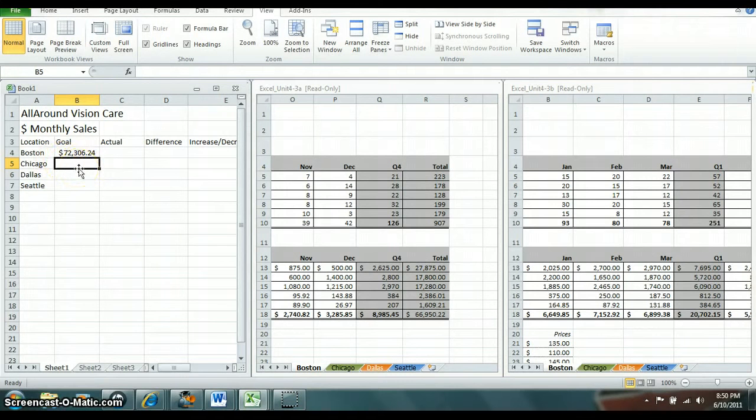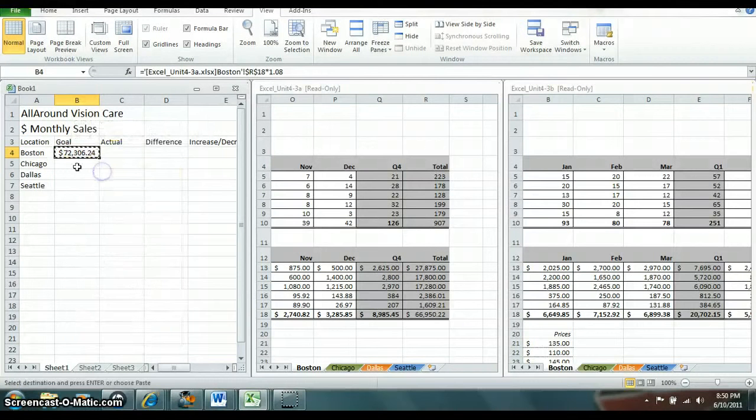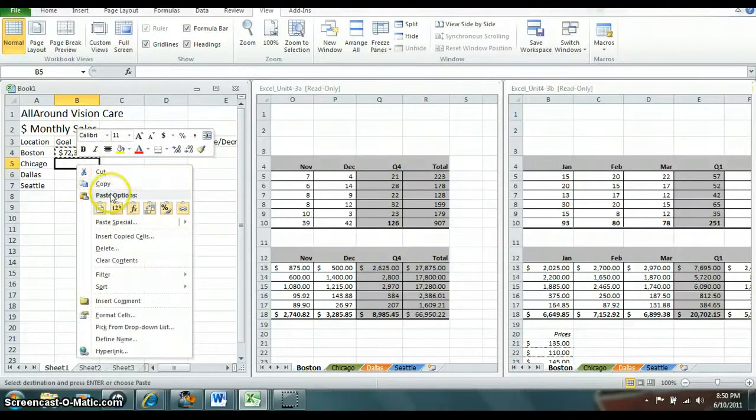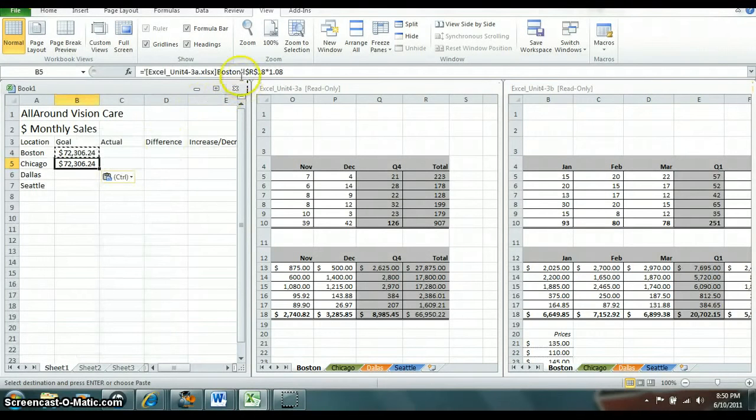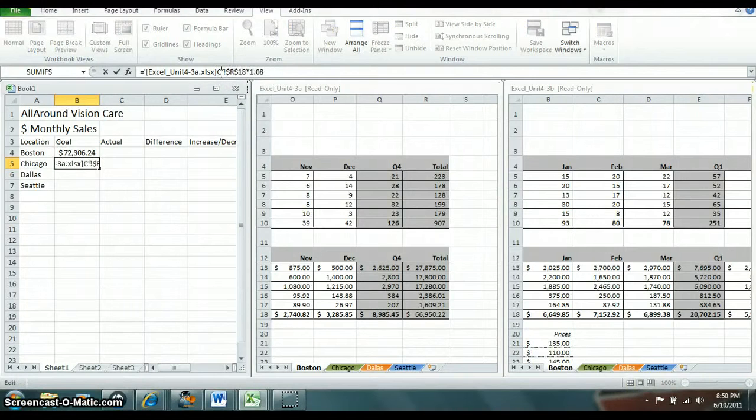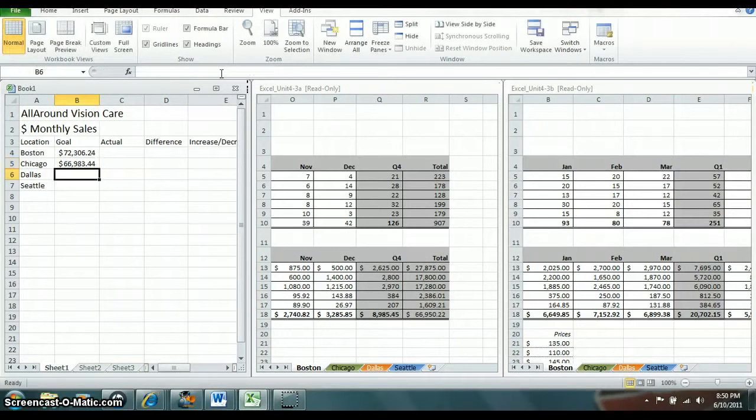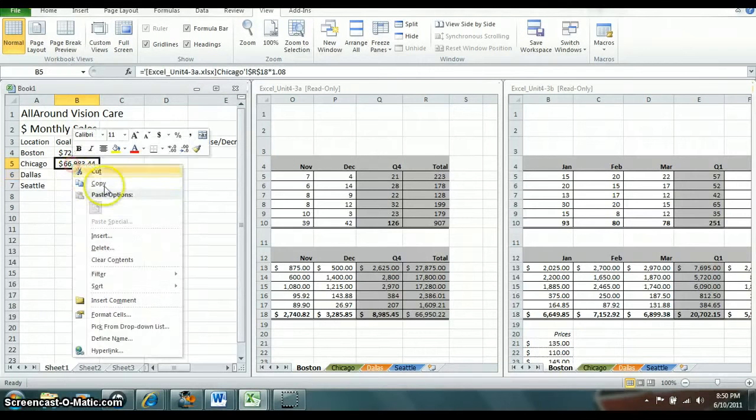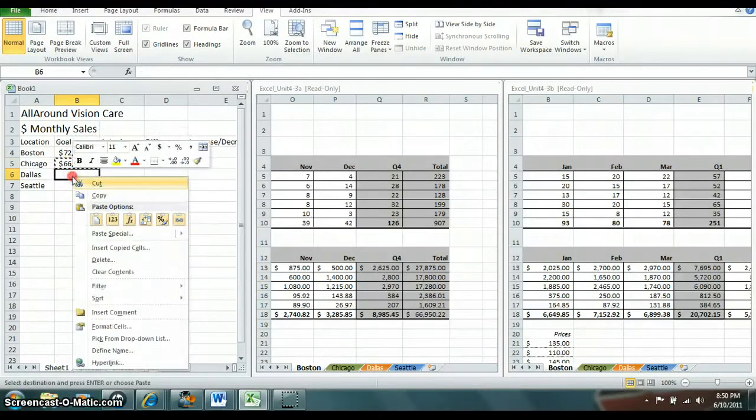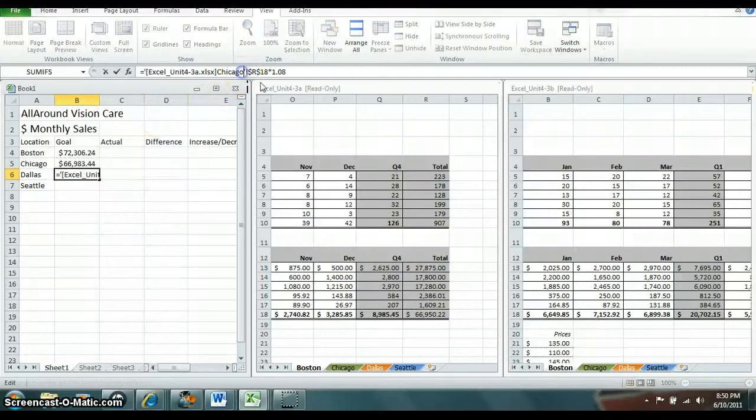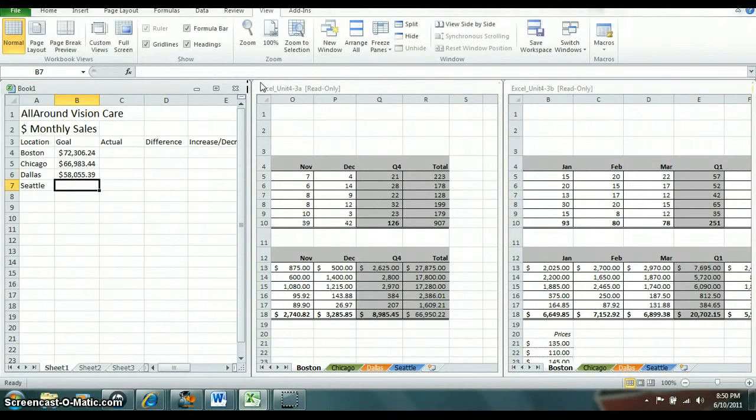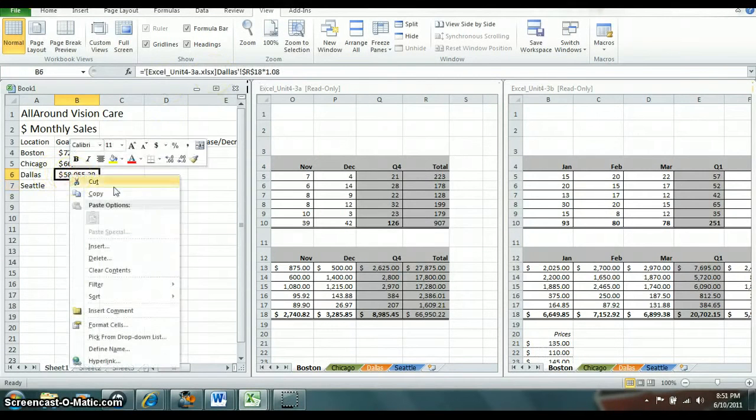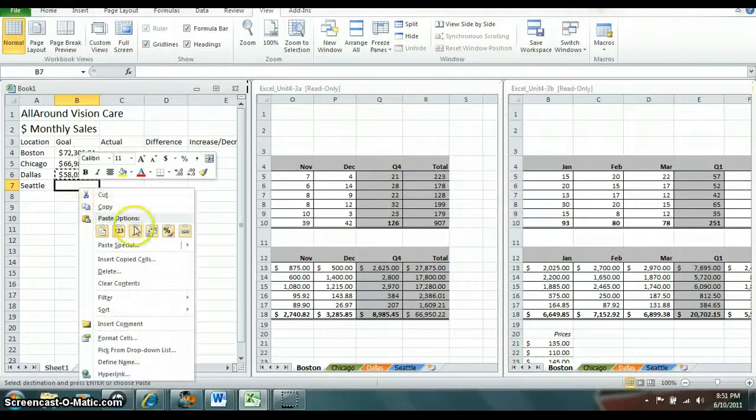Now you're going to do the same thing for the rest of the cities. So in order to kind of make it easier for you, you can copy that. Paste options, you can come down here and do formula, and then up here you can change this to Chicago. And then it's smart enough to go down to Chicago, take Chicago's information. And then you can just keep doing that all the way down. When you go to paste options do formula, and again you want to put down here for Dallas, and then again you want to do it for Seattle.